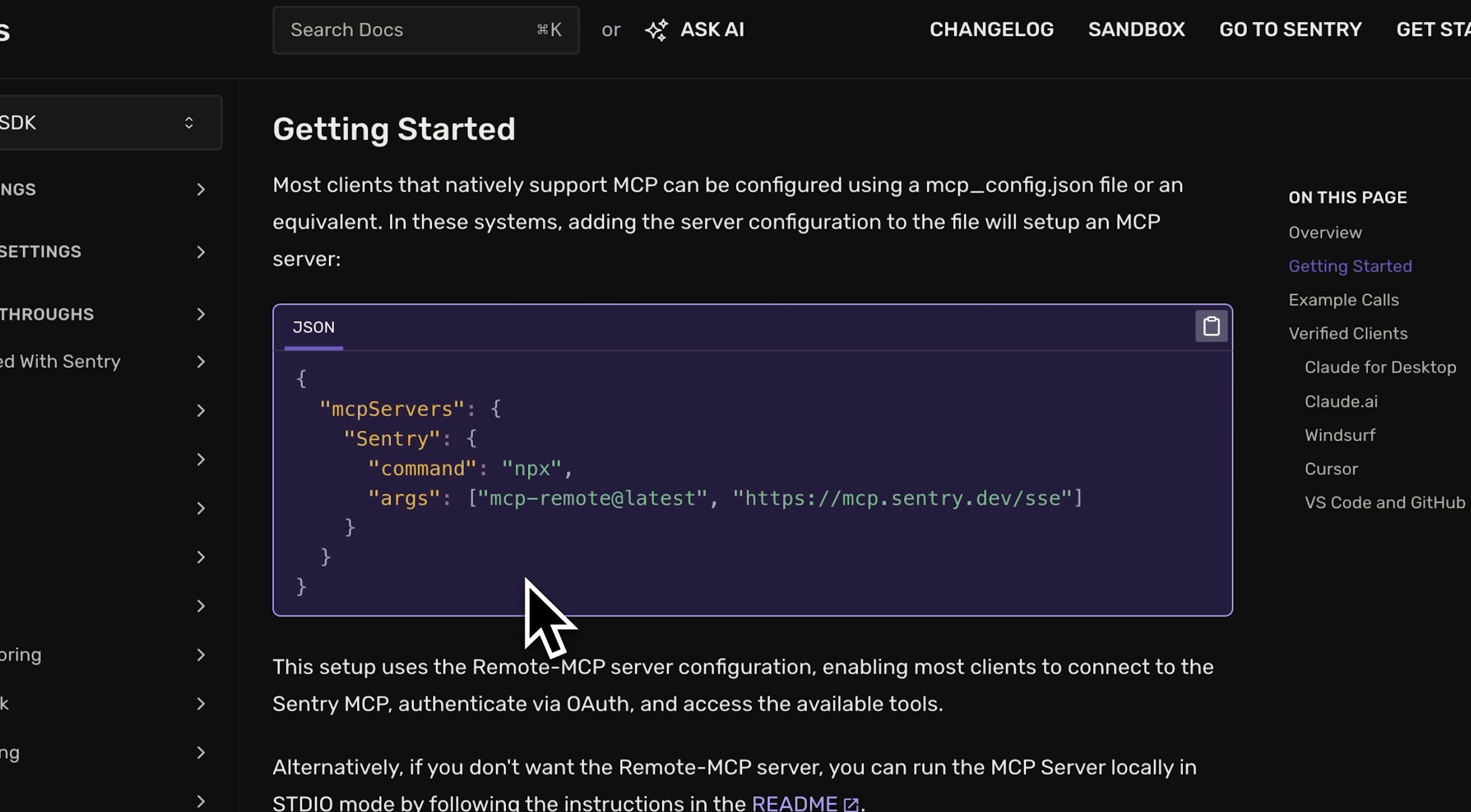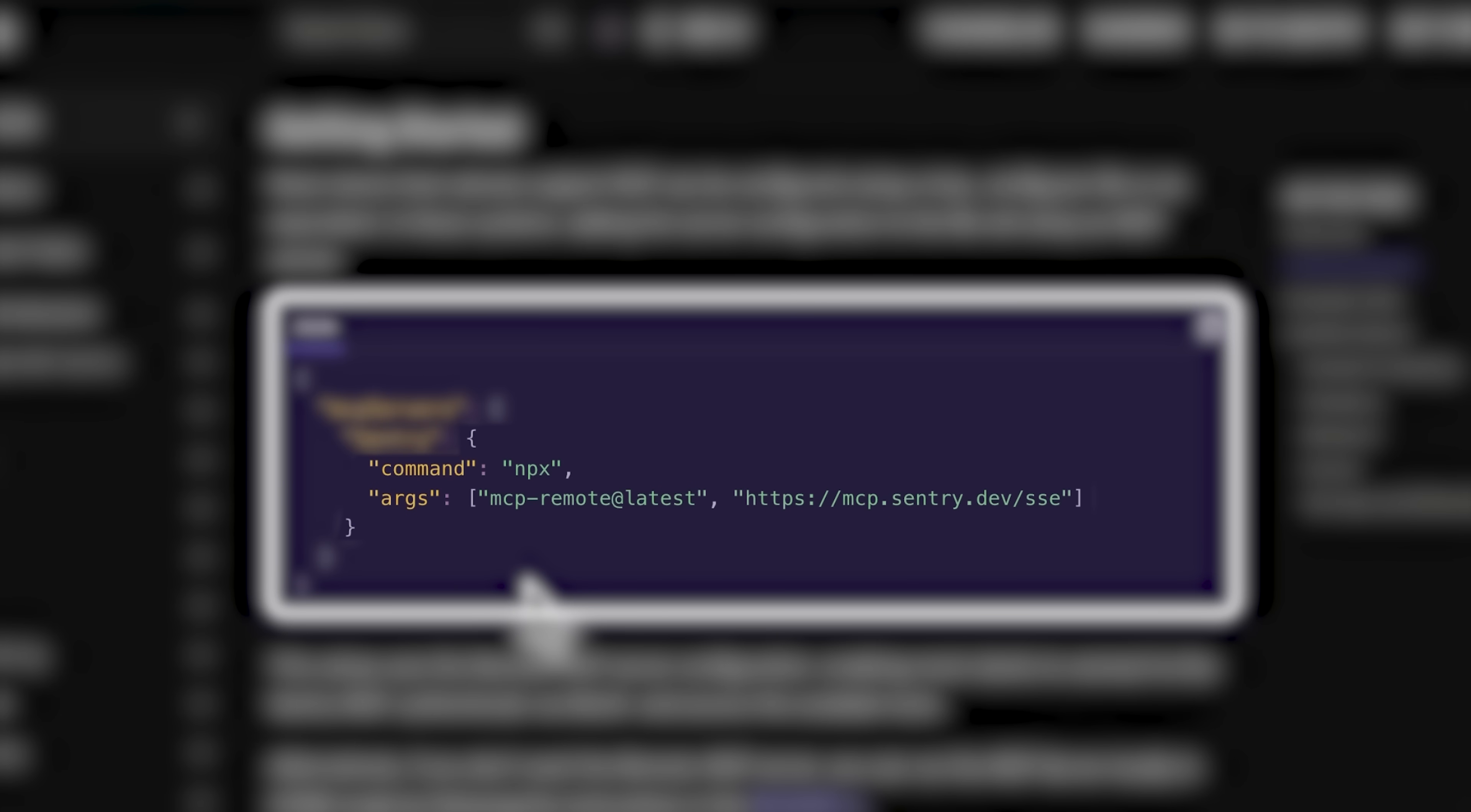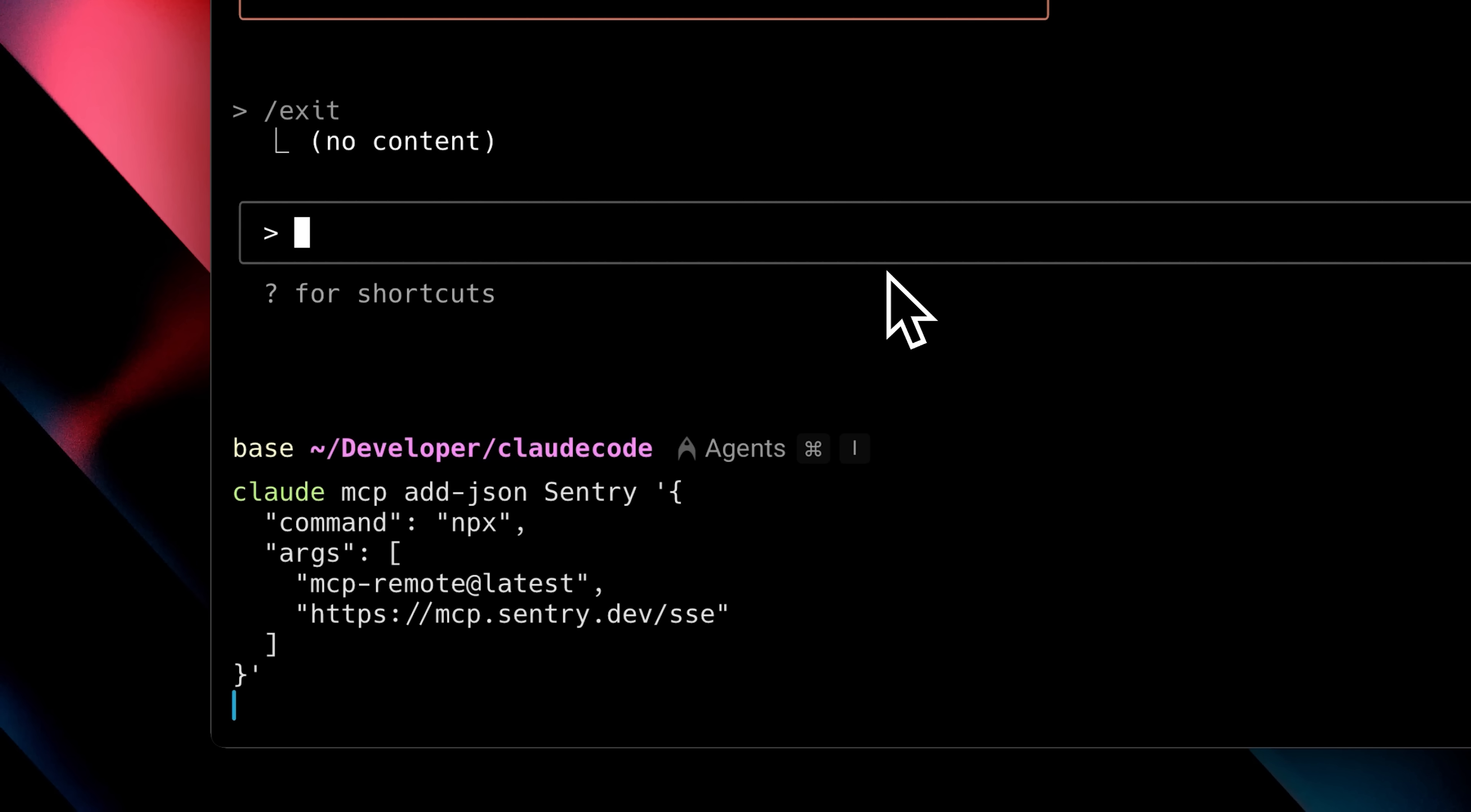For example, you'll see that this is the JSON for the Sentry MCP. You just copy it, specifically this part of the JSON, and go back and put that after the name, inside single quotes. So you can see, first we wrote the name we wanted, which was Sentry. Then we added a single quote, pasted the highlighted part of the JSON from earlier, and closed it off.